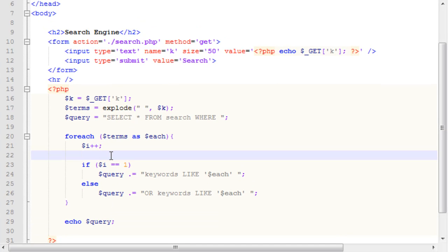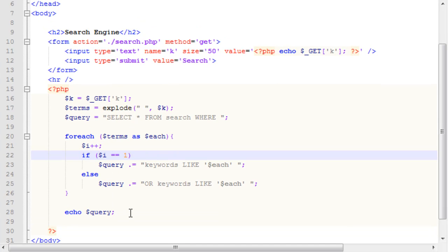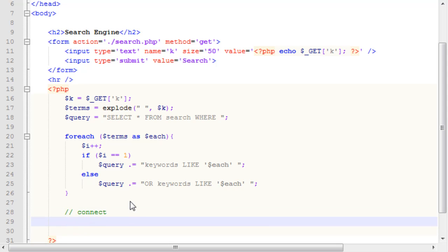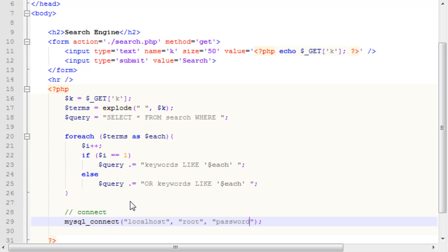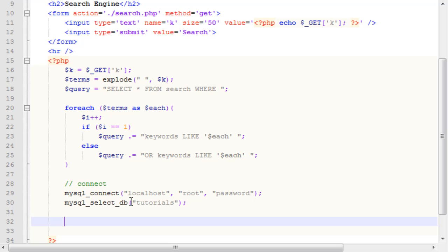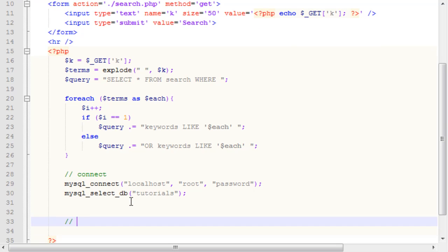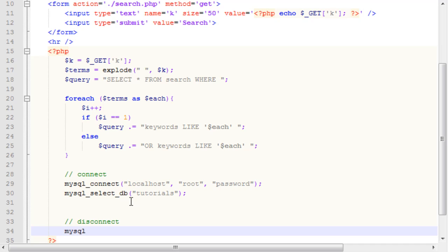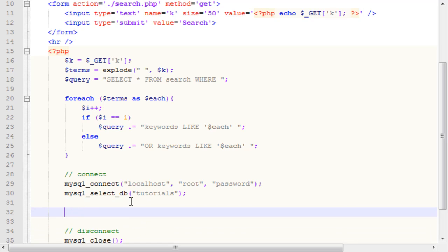So, now that we have constructed the query, we need to actually connect to our database. So, to connect to our database, we're going to run the MySQL connect function, and it takes three parameters, of your server address, in most cases, it would be localhost, your password, which in my case is root, or the username, sorry, the username, which in my case is root, and then the password, which in my case is password. Then, we want to use the MySQL underscore select underscore DB function, and that will select our database, which in my case is tutorials. So, we've connected to the database, now we need to disconnect, and it's always good coding practice to disconnect from your database, just in case.